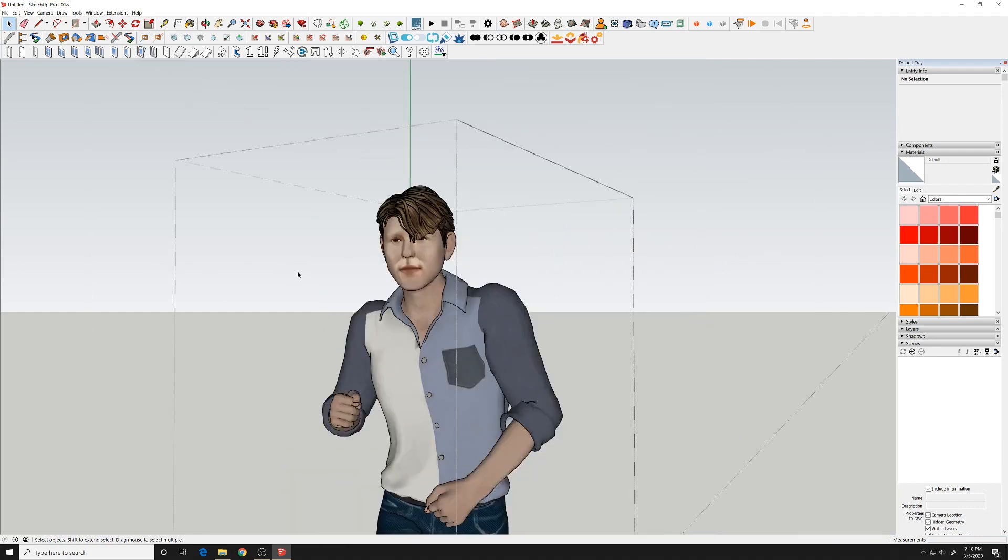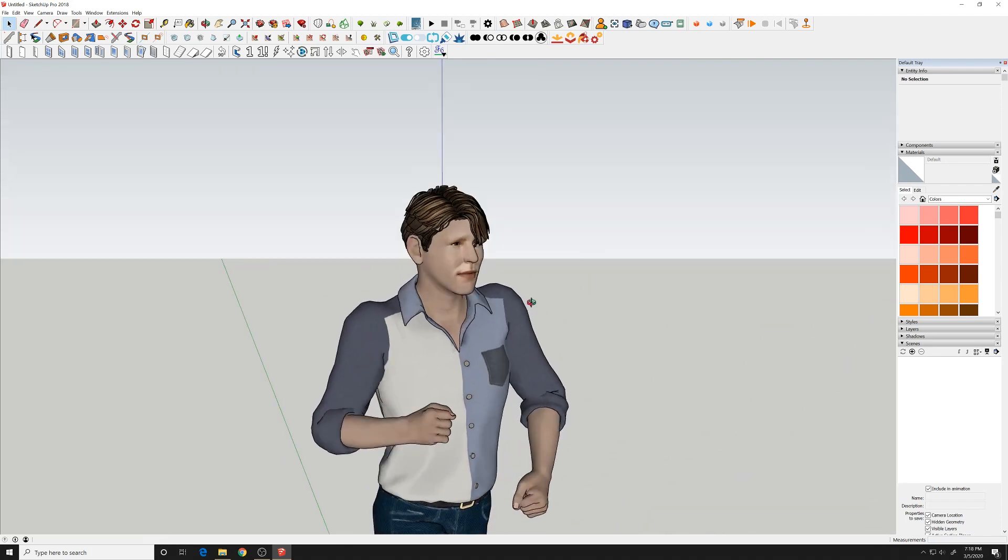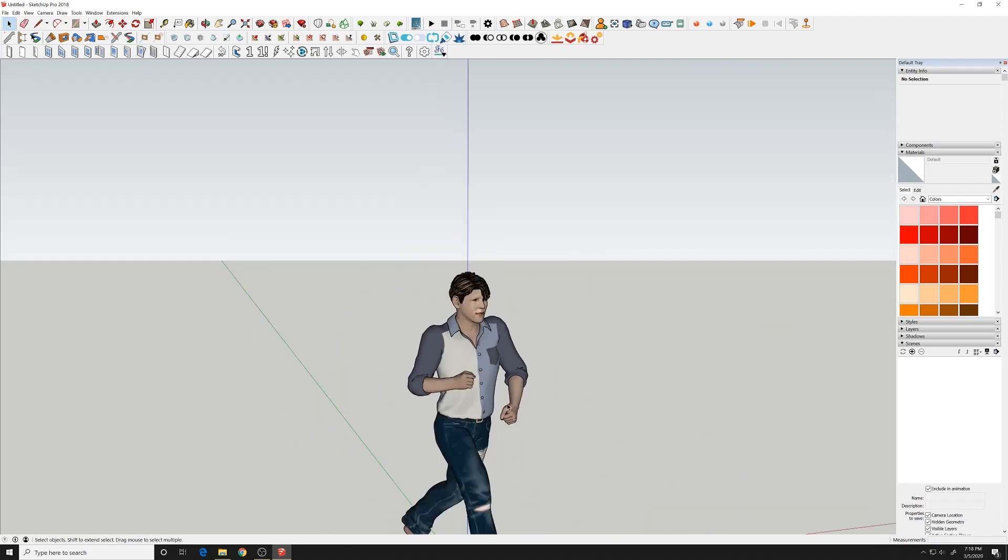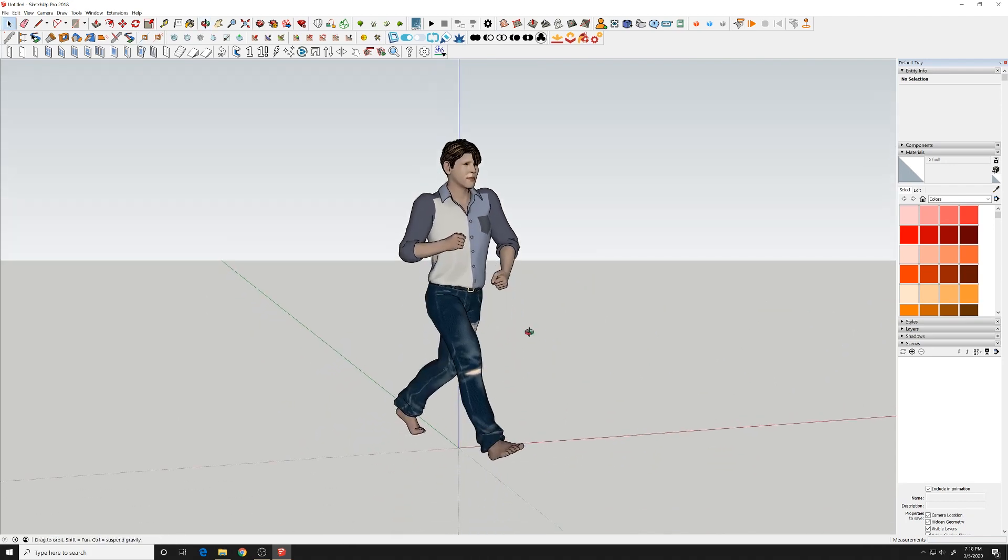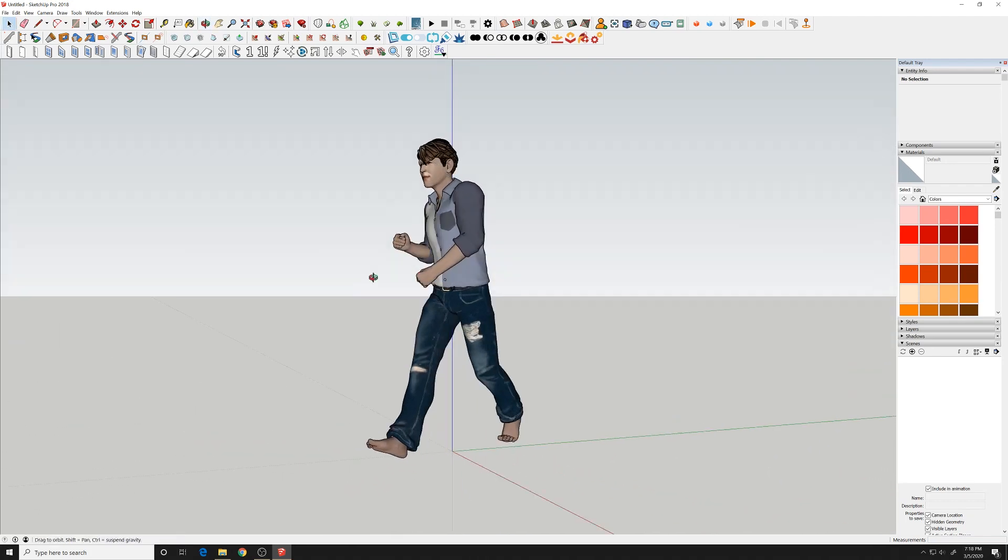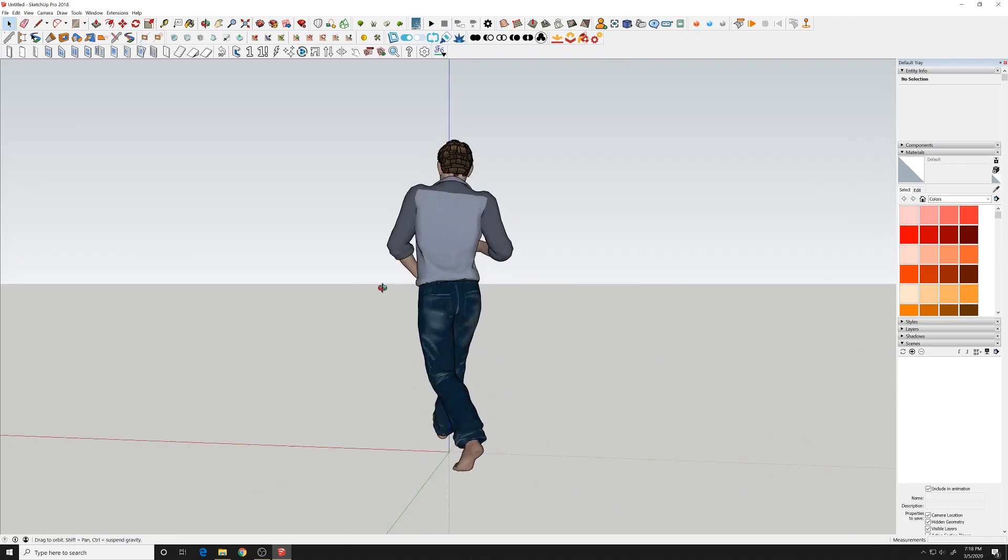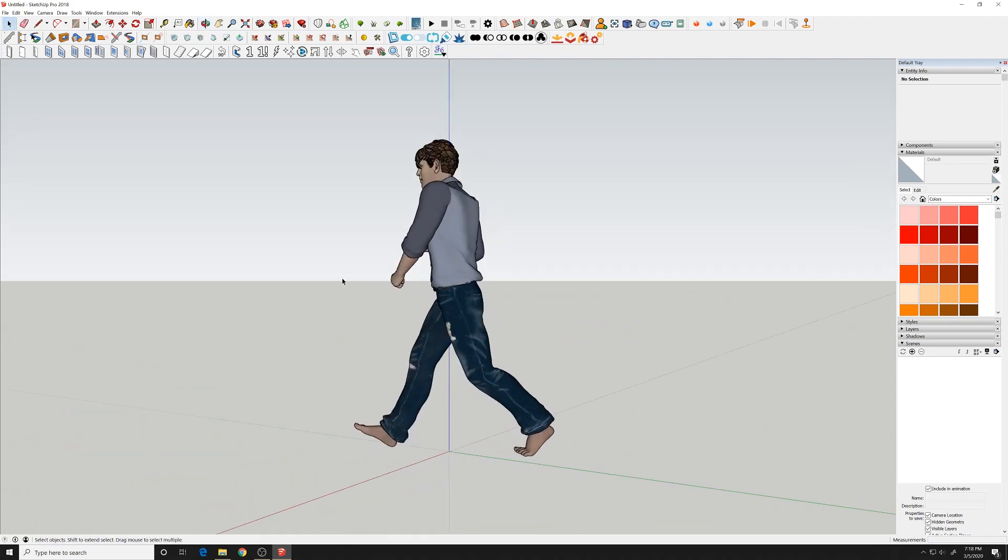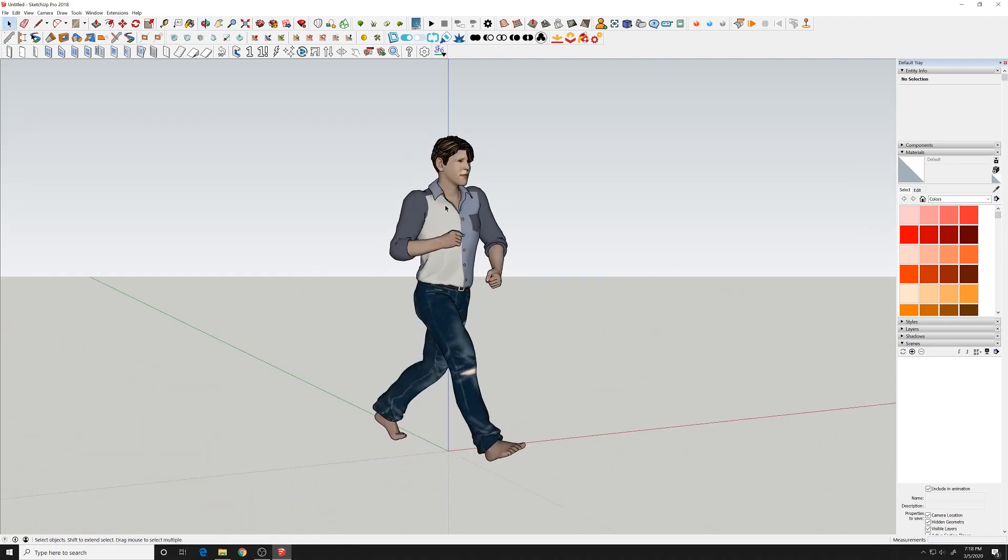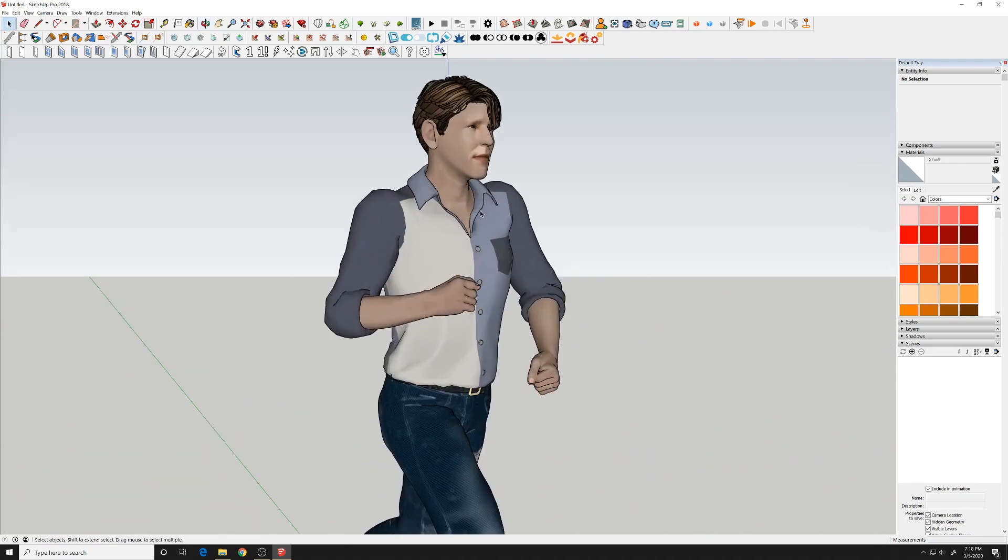So that's pretty much bringing a character into SketchUp from Character Creator with the current pose. Thanks for watching, and subscribe if you're not already subscribed.